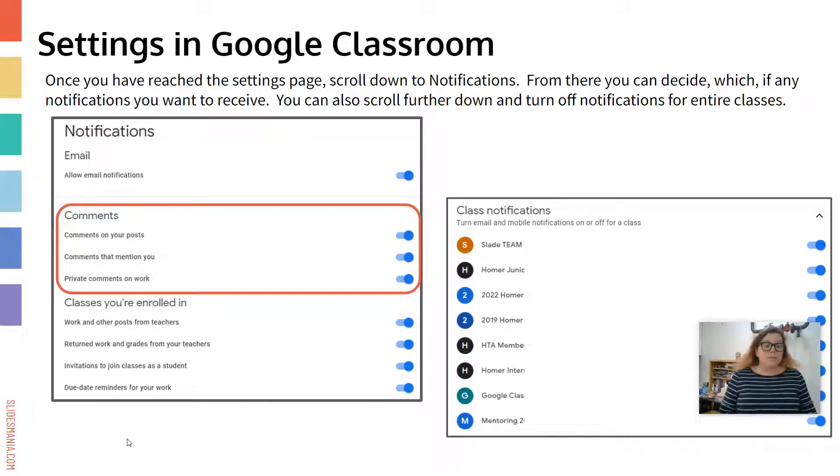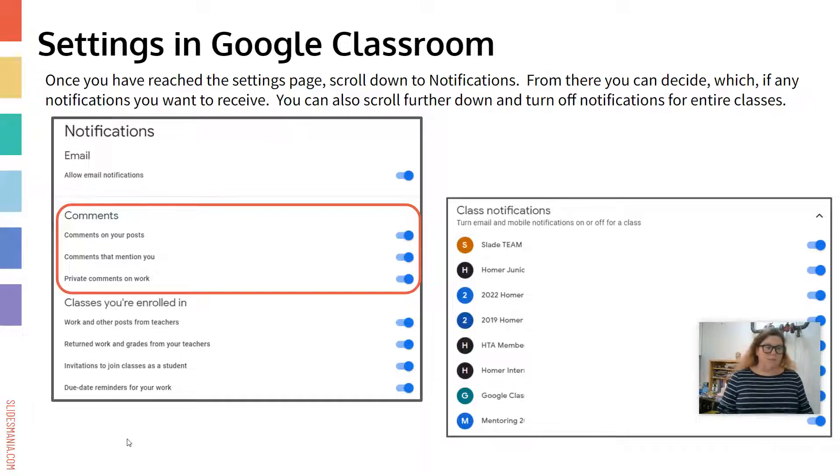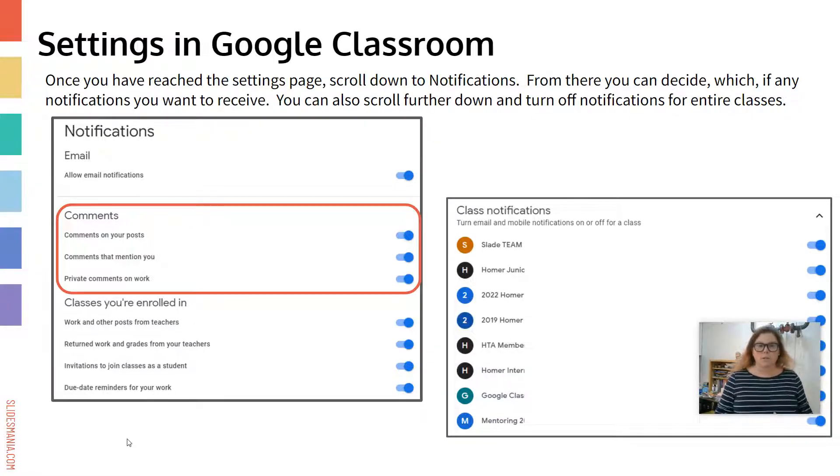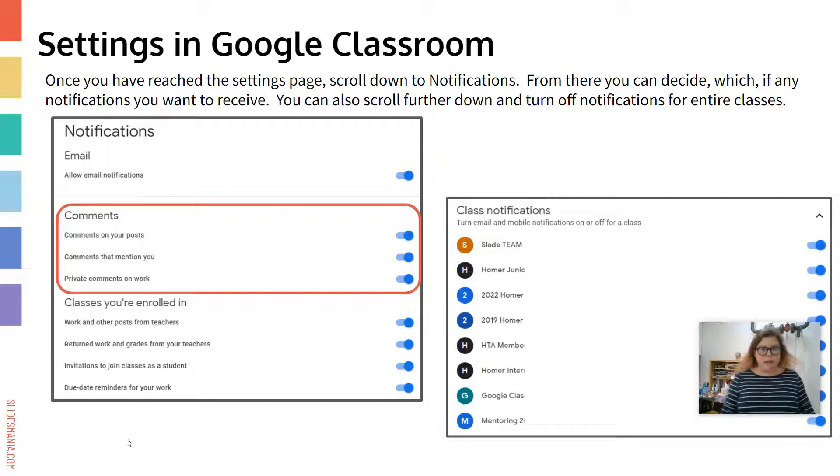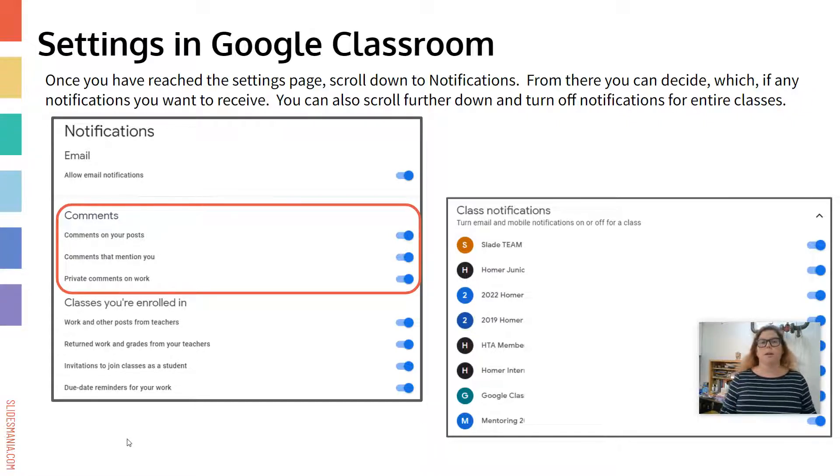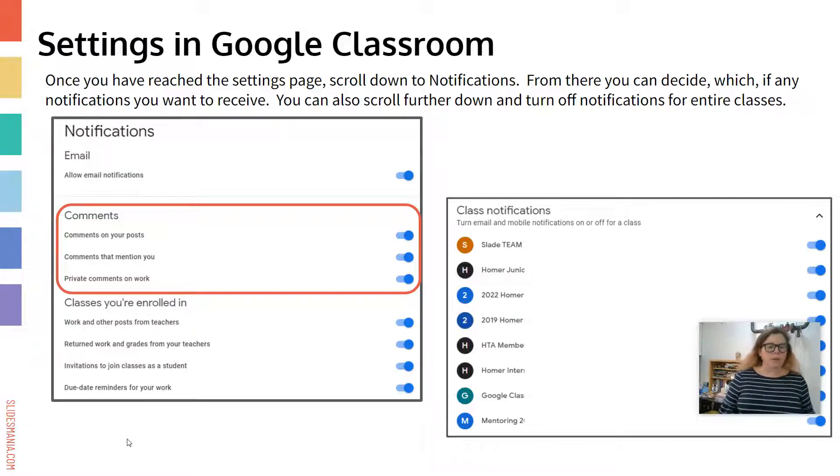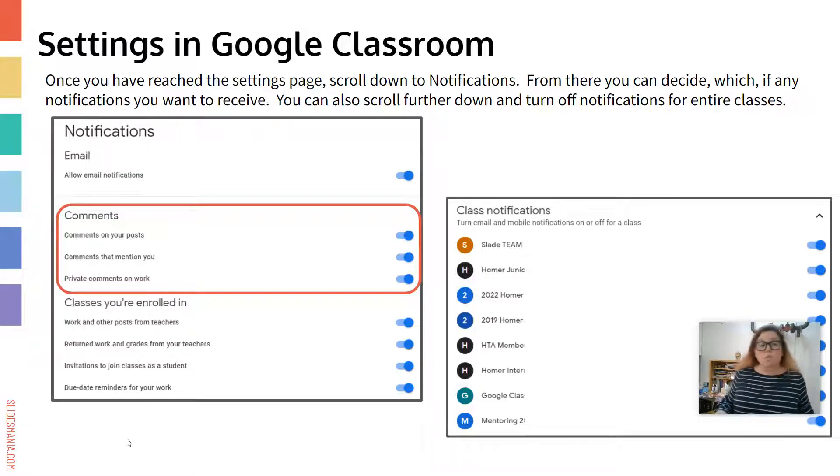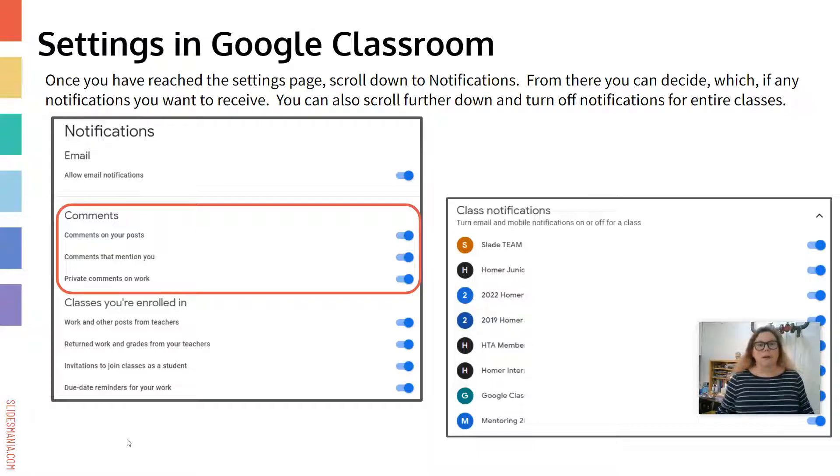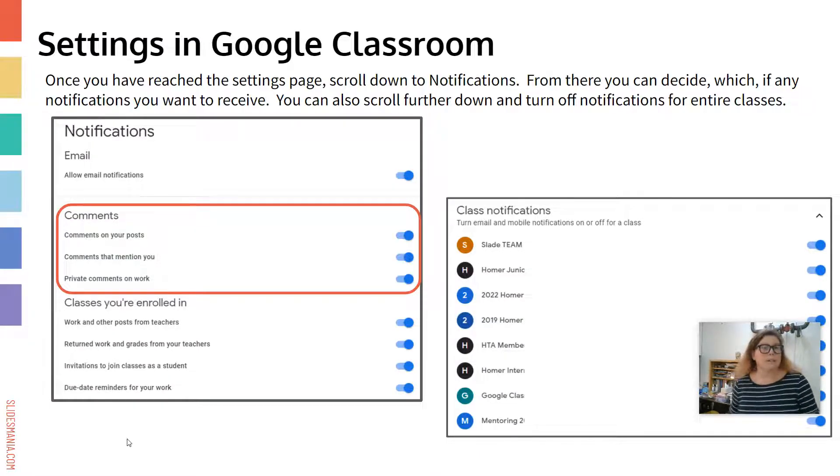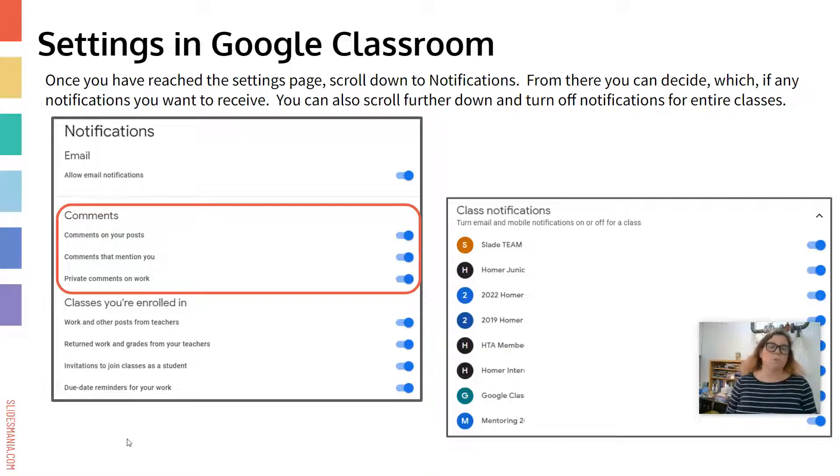Now the ones that people like to turn off are all the ones underneath that, classes you're enrolled in, work and post from teachers. That means you'll get an email every time your teacher posts something, every time they post work. You may not want that. I know I don't. Return work, grades, invitations to join a class, a due date reminder. All of those things are pretty optional in my book, just because I know that we go on and use Google Classroom quite often.